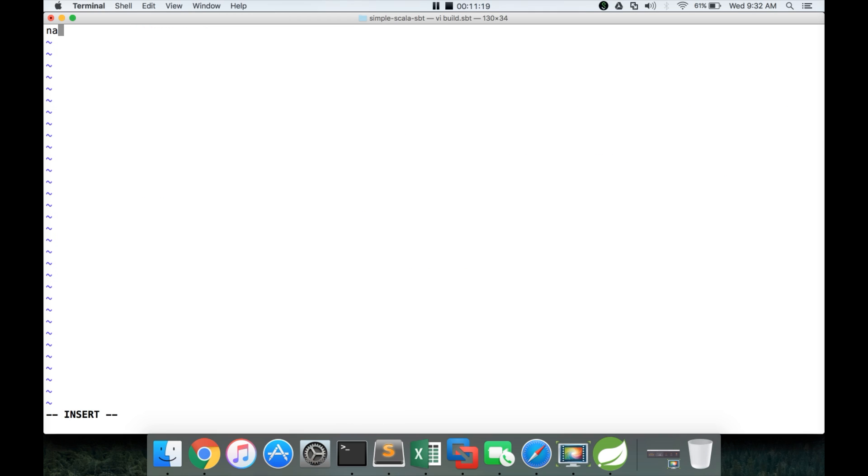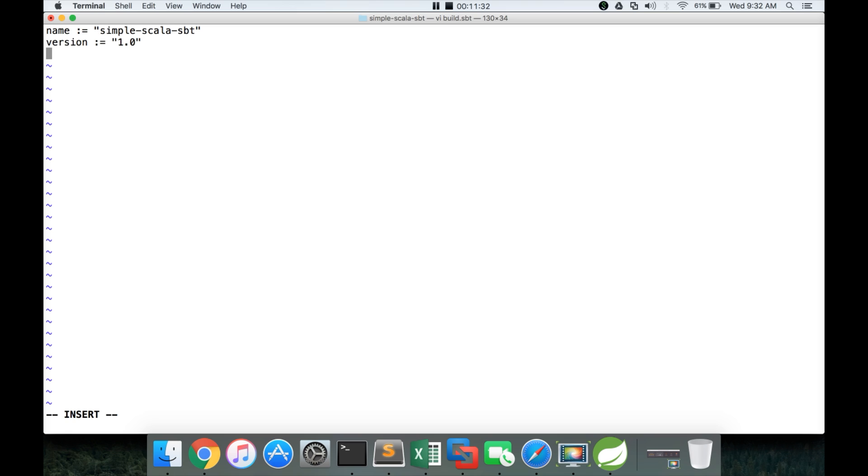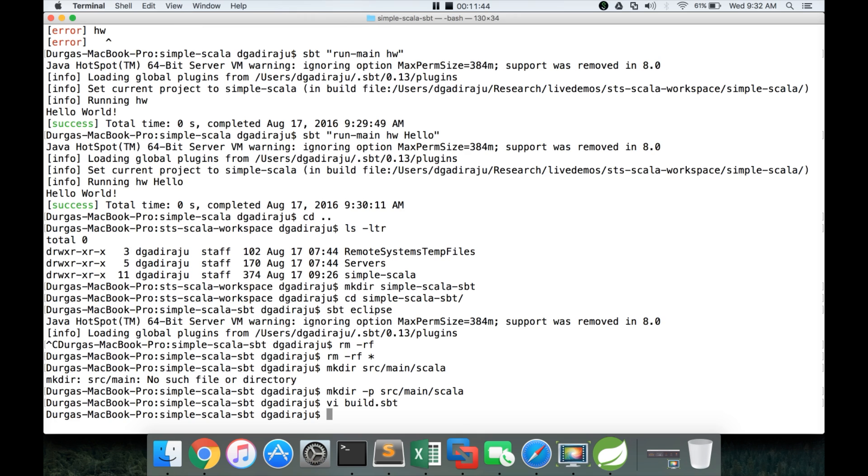Here I have to say mkdir hyphen p because I am trying to create multiple directories at different levels. So this command will create the entire directory. And now we have to create build.sbt. Here we have to give the name. Name equal to simple Scala SBT version equal to 1.0 and Scala version equal to 2.11.8. Again you can copy from the previous one and just change the name. Rest of the stuff does not change here. But if you want to give different version especially for the application you can give. Now we have the build.sbt.